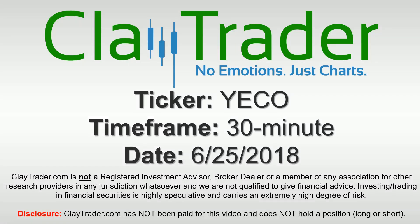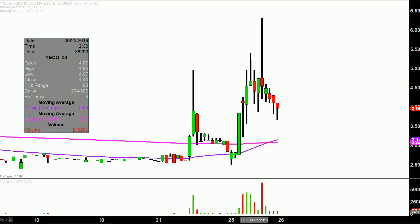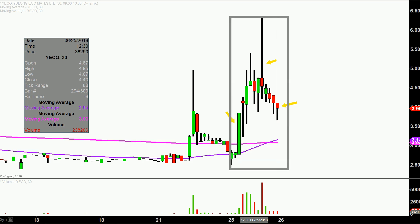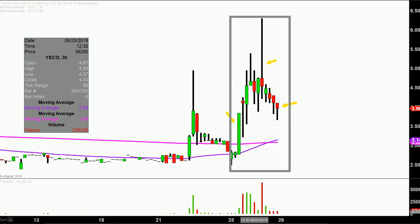Hey, it's Clay, and this will be a video chart on ticker symbol YECO. We will take a look at the 30 minute time frame. In case maybe you're new to charts — instead of just one of these candlesticks here representing one day's worth of price action, which is what you would normally see, each one represents 30 minutes. So while this may look like several days' worth of time, it's actually today's price action broken down into 30 minute time slices.